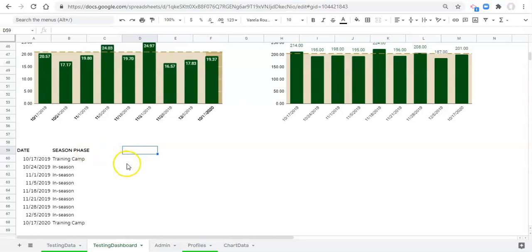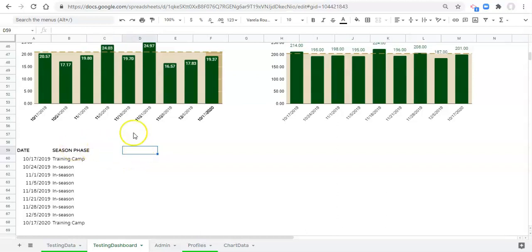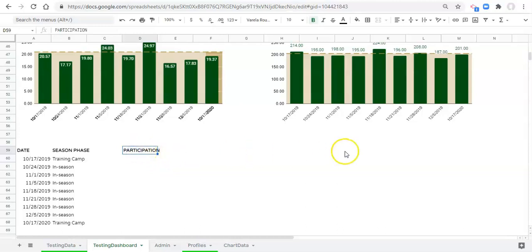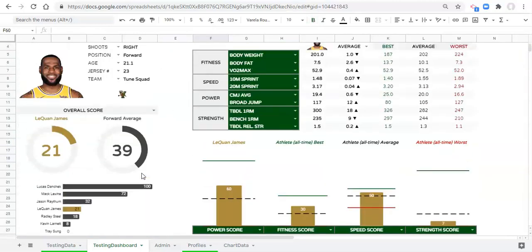The first thing we're going to do is in column D - I'm just going to call this 'Participation' - and we're going to treat this differently than the other columns. This is going to be static; everything else is going to be dynamic.